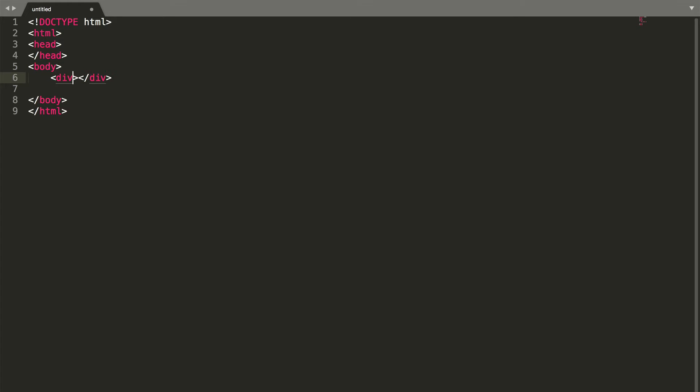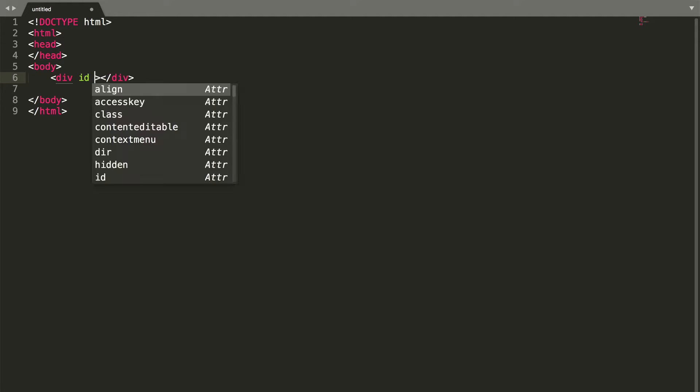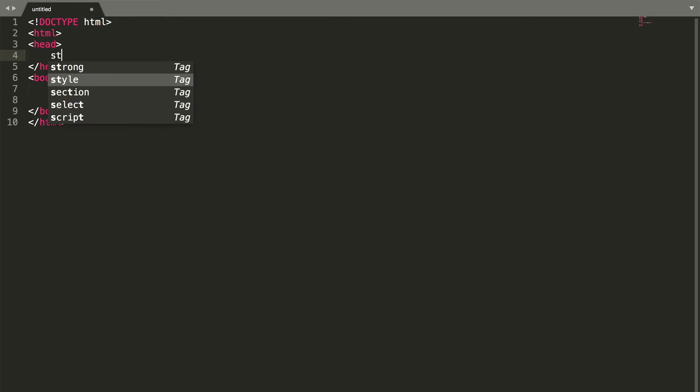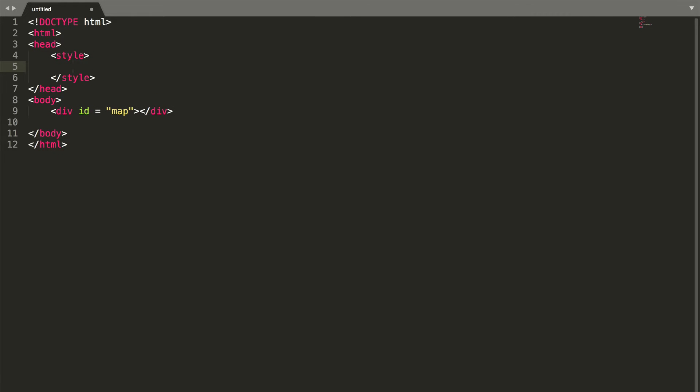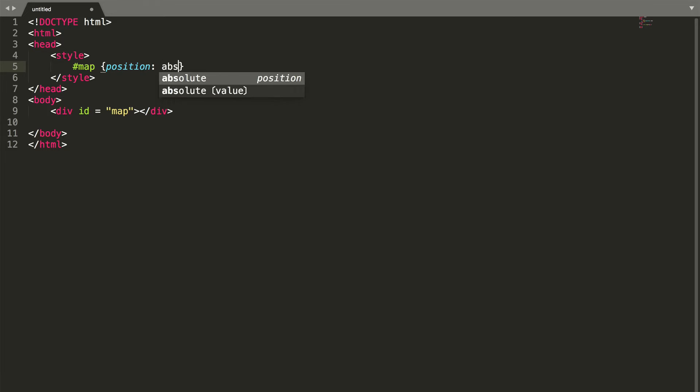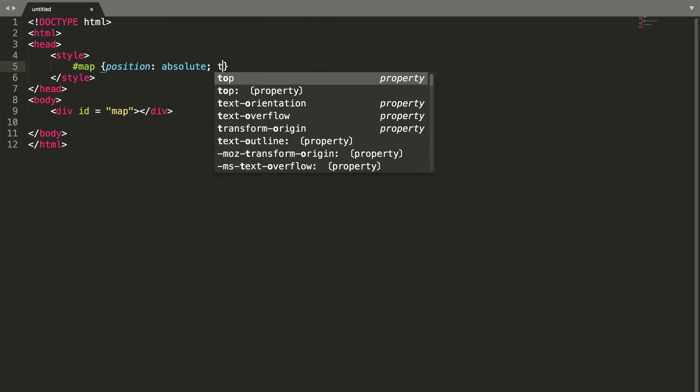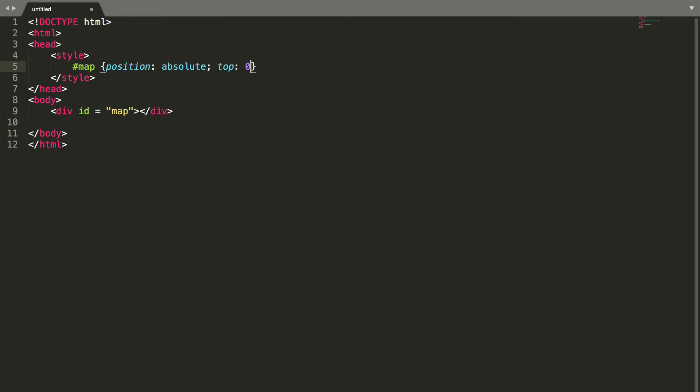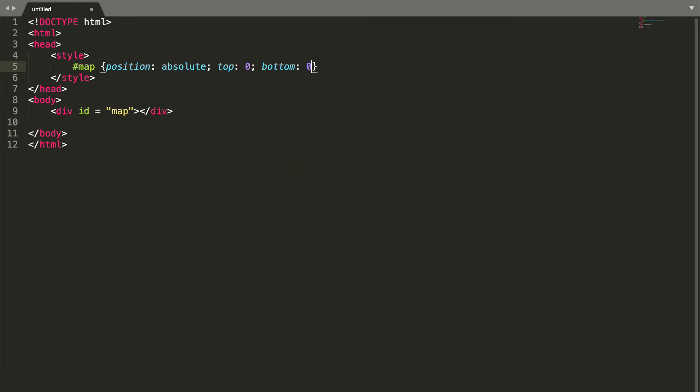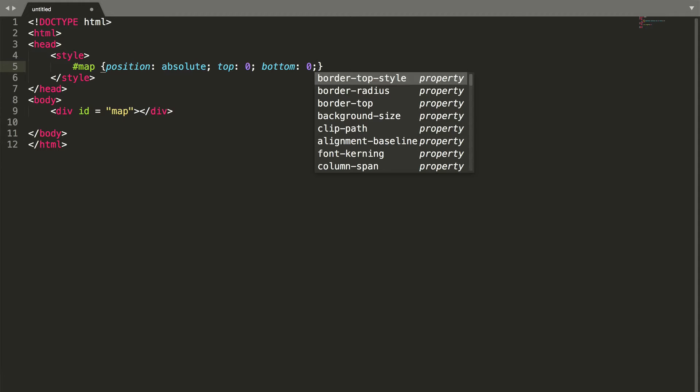Then, we create a div element to set the map ID so we can style our map. After we did that, we can use CSS to set our map to full screen by putting it into the corners with absolute positioning.